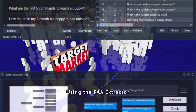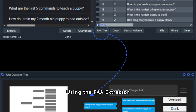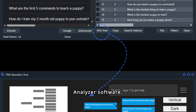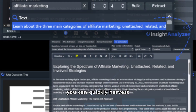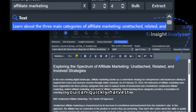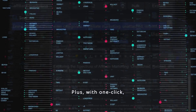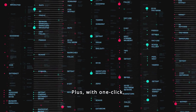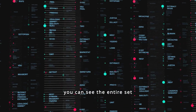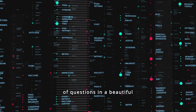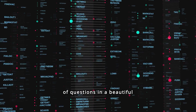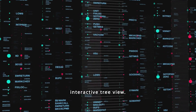Using the PAA Extractor tool inside the Insight Analyzer software, you can quickly harvest thousands of PAA questions directly into a data grid. Plus, with one click, you can see the entire set of questions in a beautiful interactive tree view.